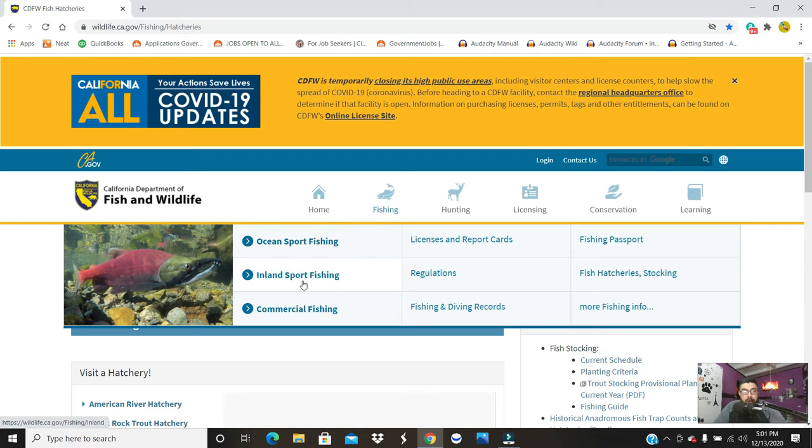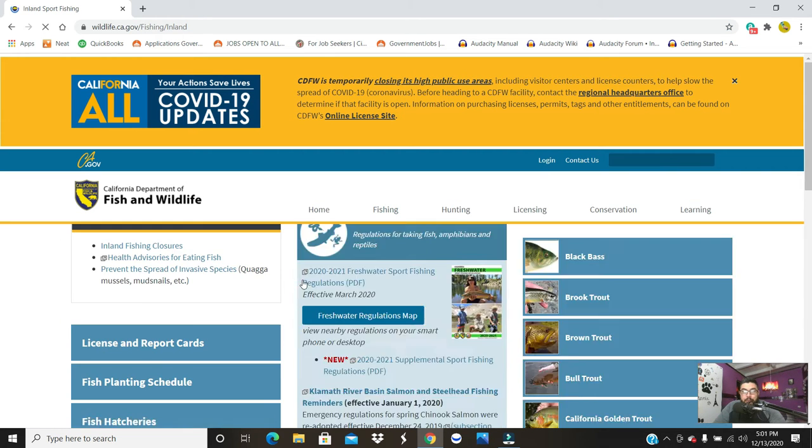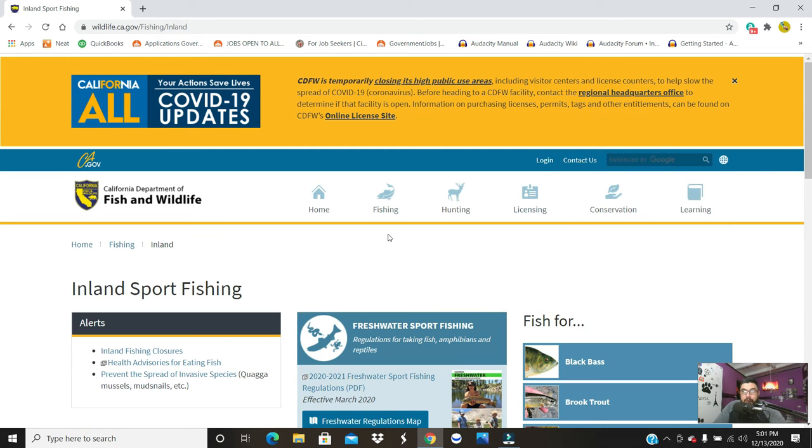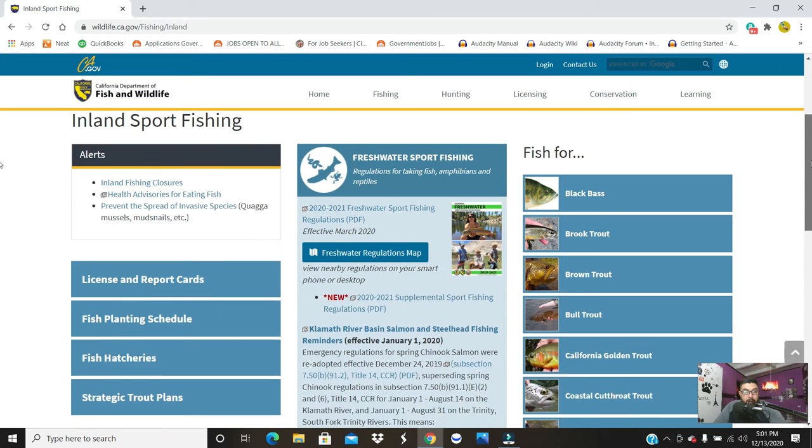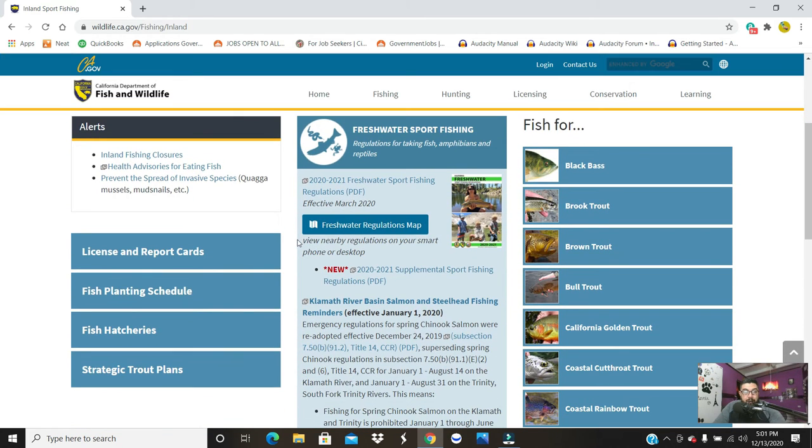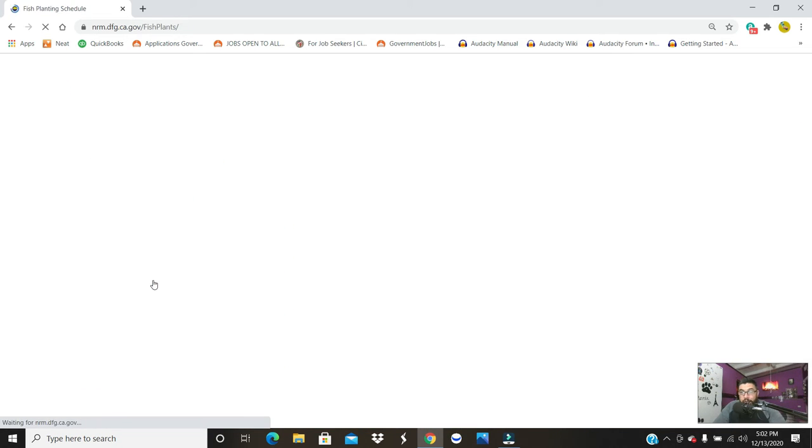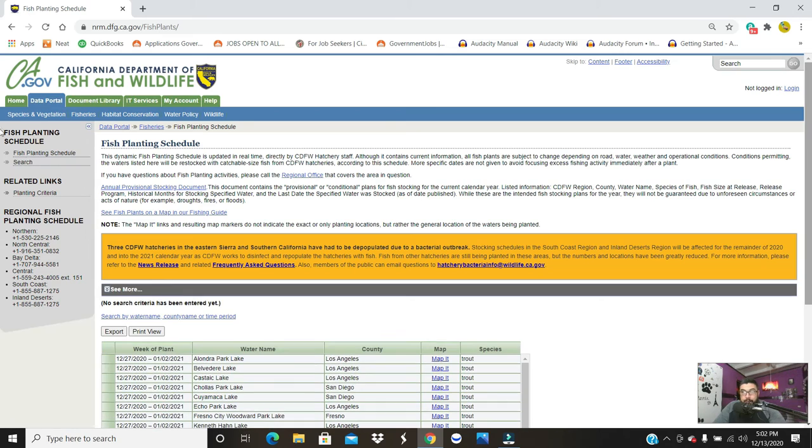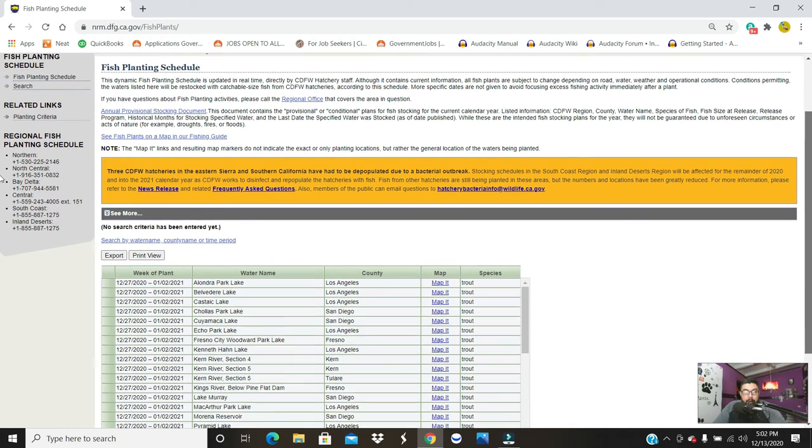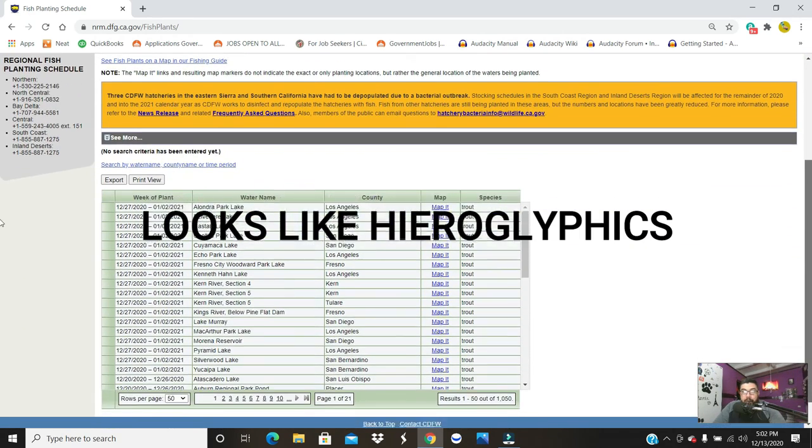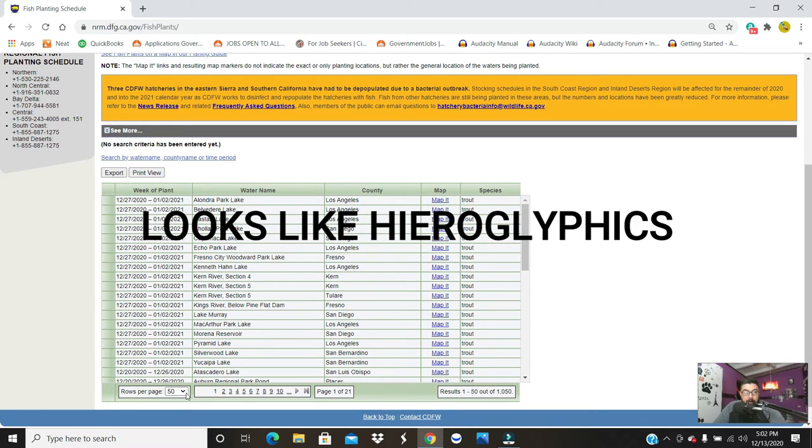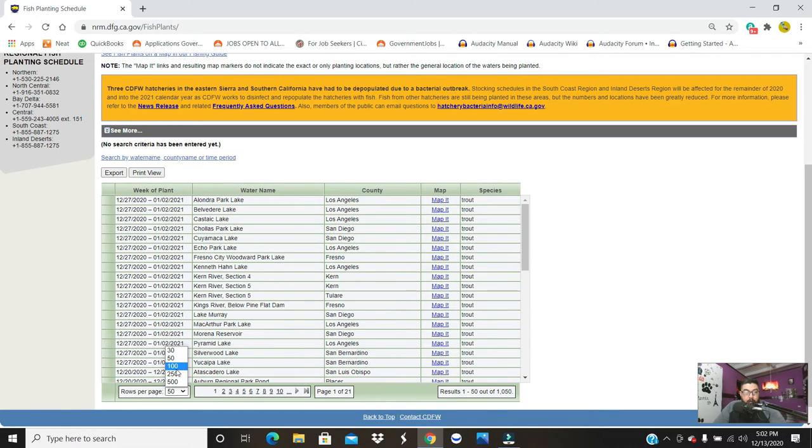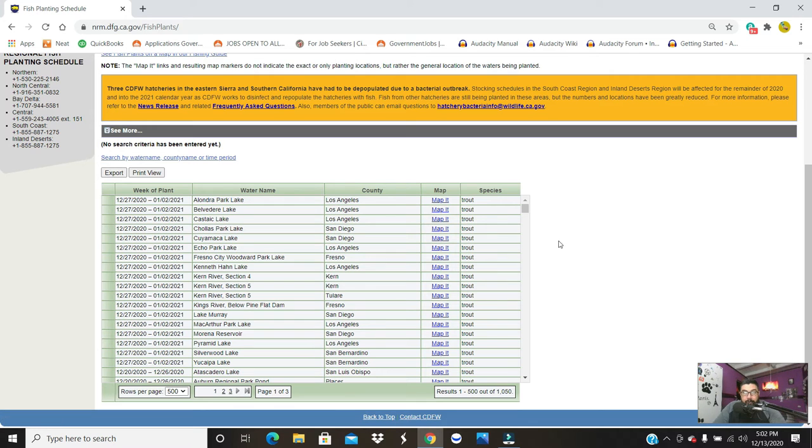inland sport fishing, commercial, etc. Go to inland sport fishing for our purposes today. I want you to go to the fish planting schedule here. Below actually gives you all the counties. I'm in LA County. I actually want to see more than 50 here - it'll give you what location is going to be stocked and when.